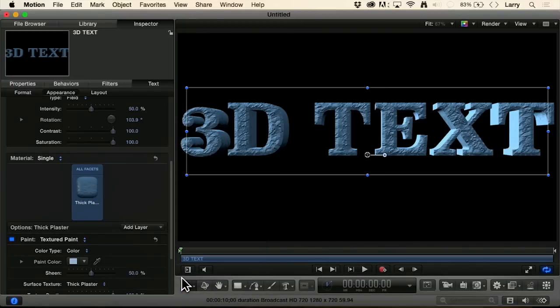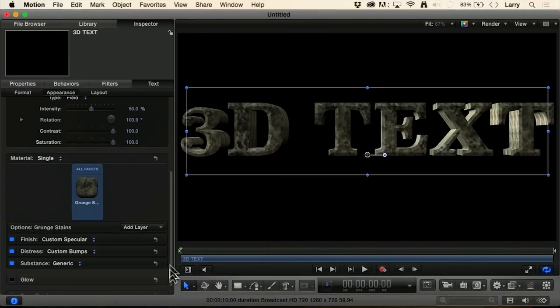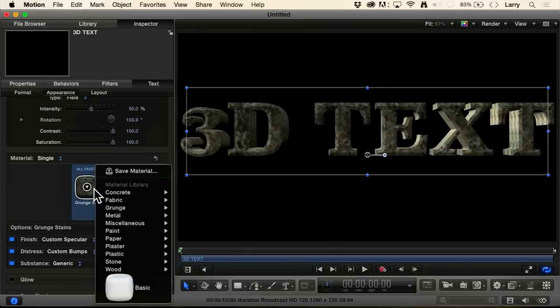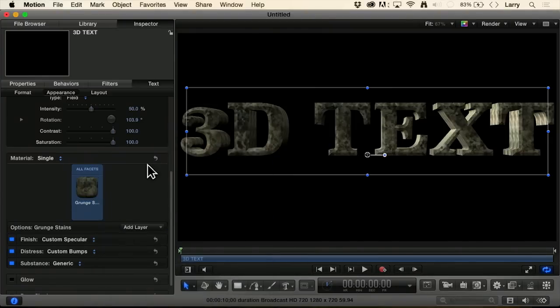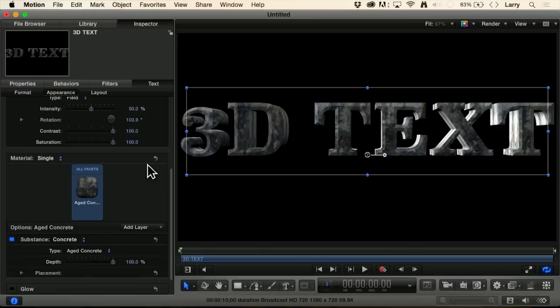I'm looking for a concrete as well. There it is. Concrete. I like this one. Brown concrete, aged concrete.